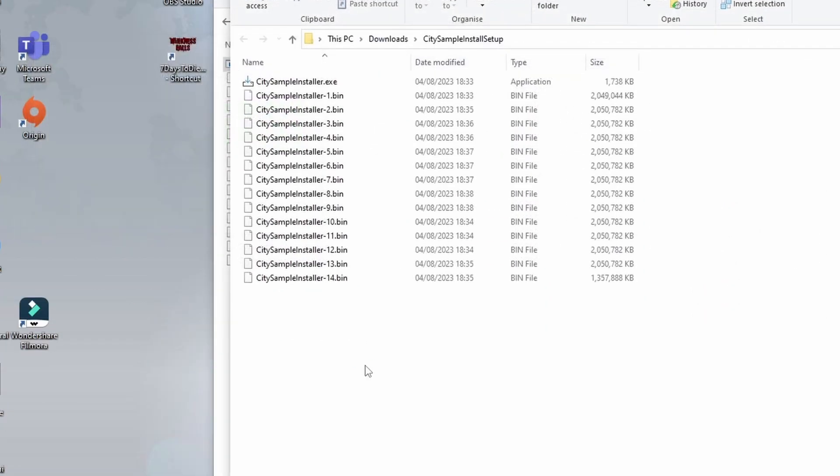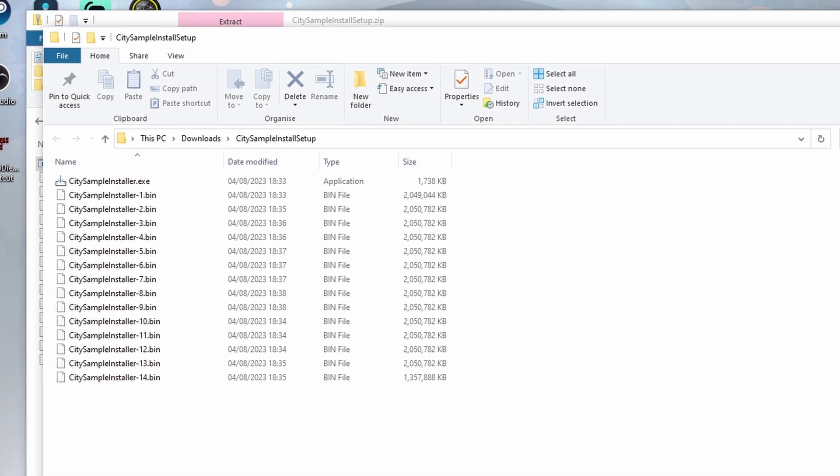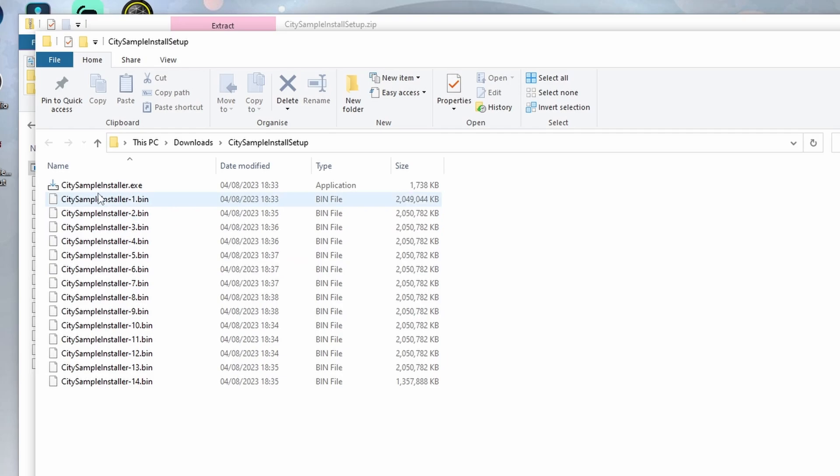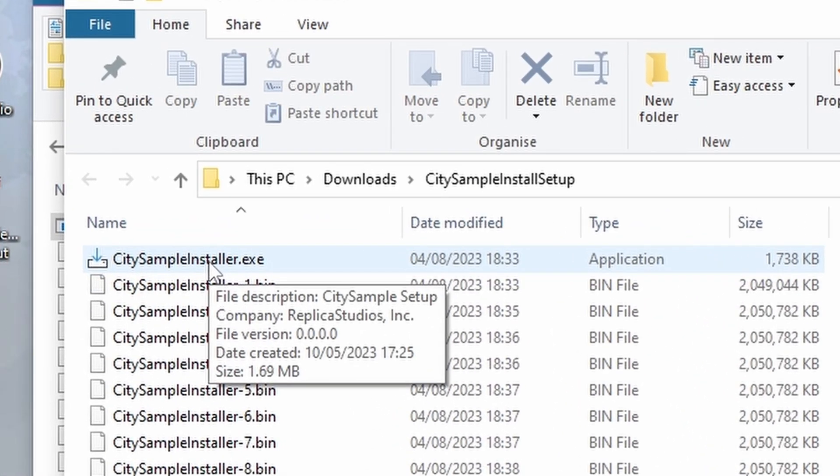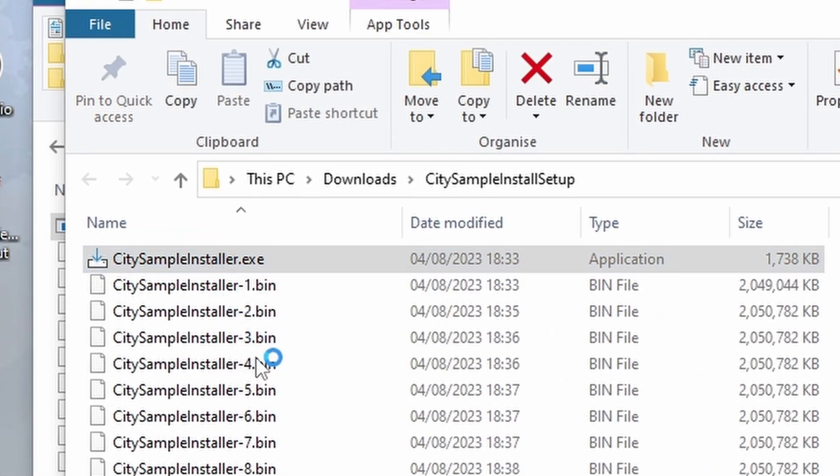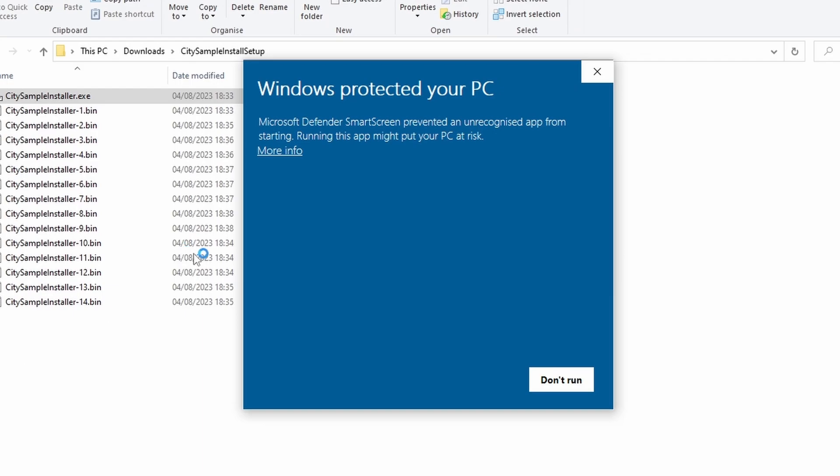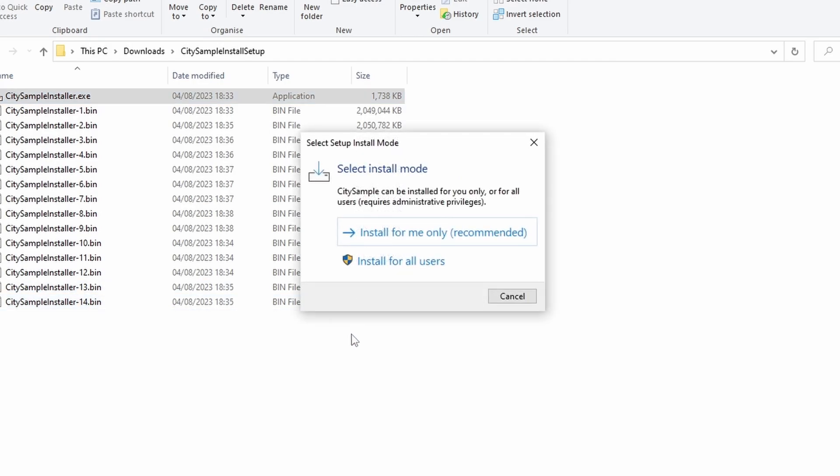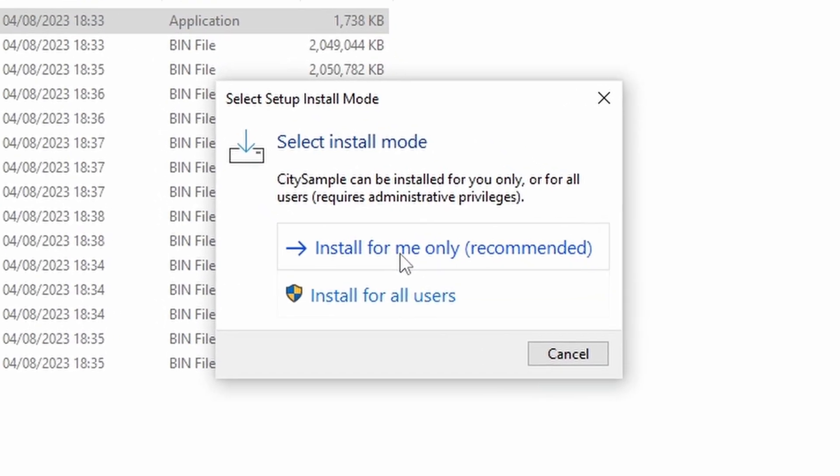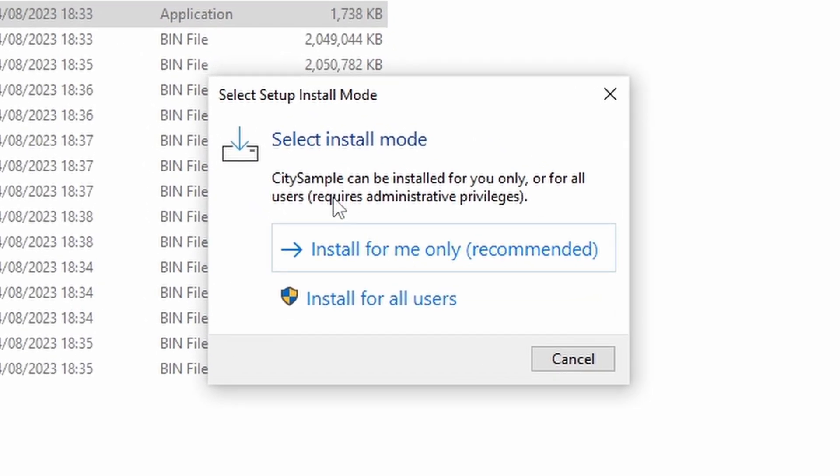Once it's done, you have the fully extracted folder in your downloads and you can go ahead and click on that top item on the list. Okay, when I clicked it I did get a bit of a Windows protection message come up which I just said run anyway. Then I also got the select install mode which I just went for install for me only, which is recommended.